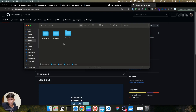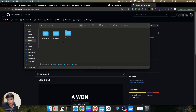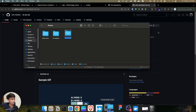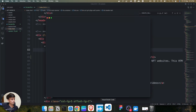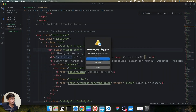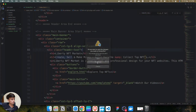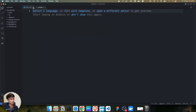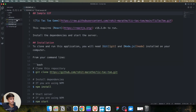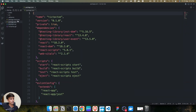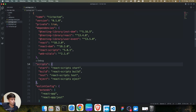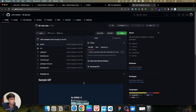Once you clone the repo, or if you've downloaded the zip, you need to drag that folder into VS Code. I'm going to drag that folder into VS Code now. As you can see, we have all the files here.